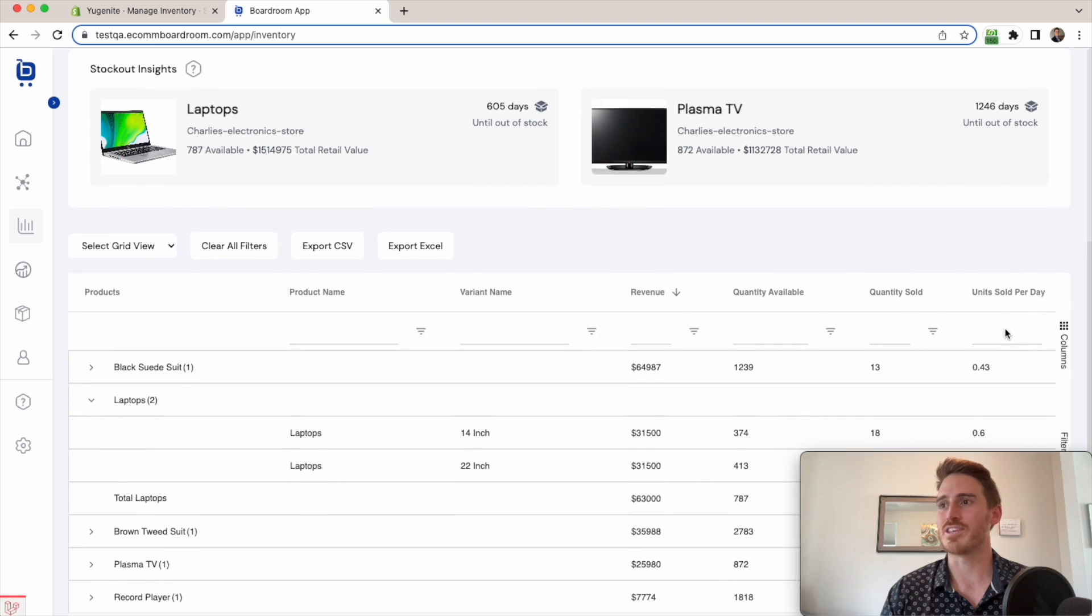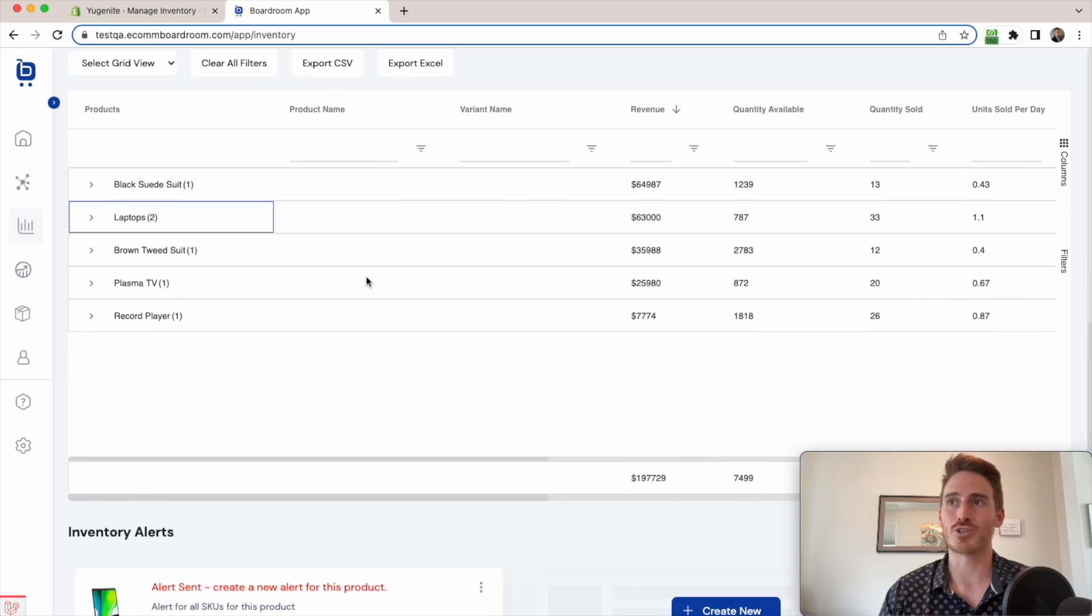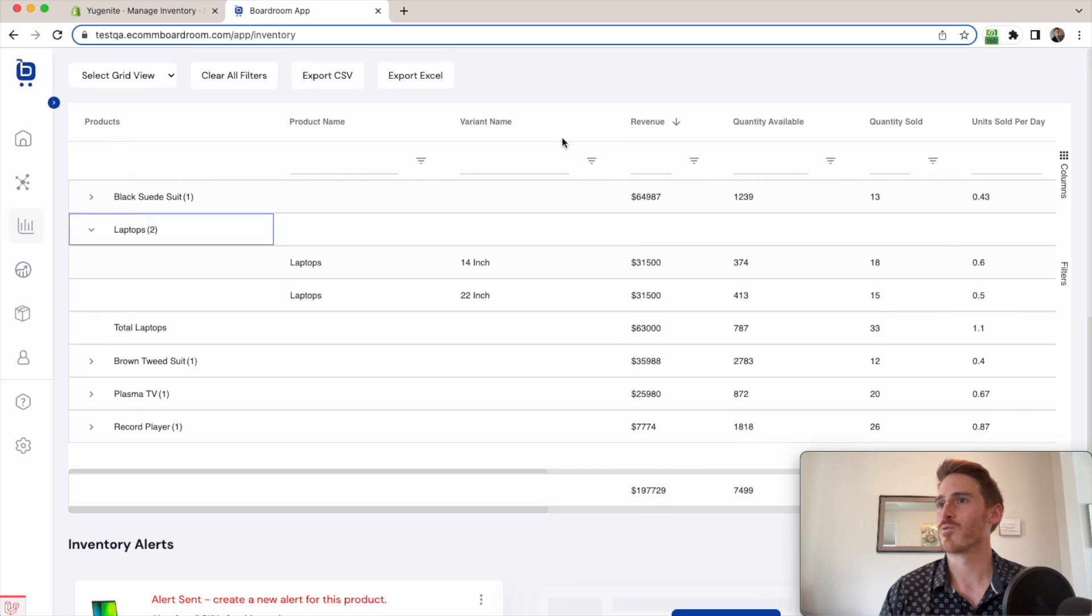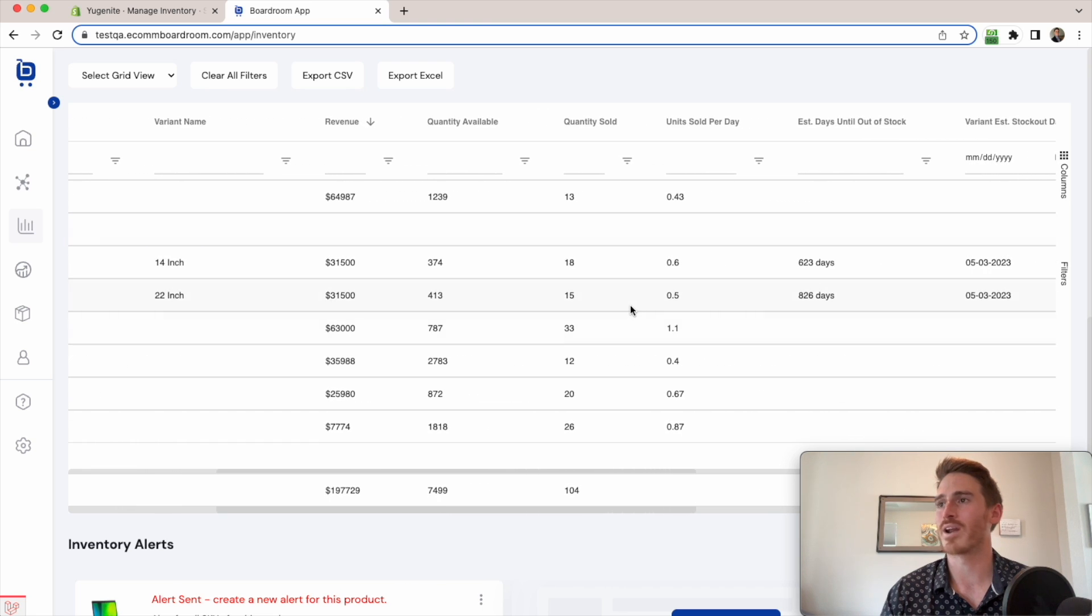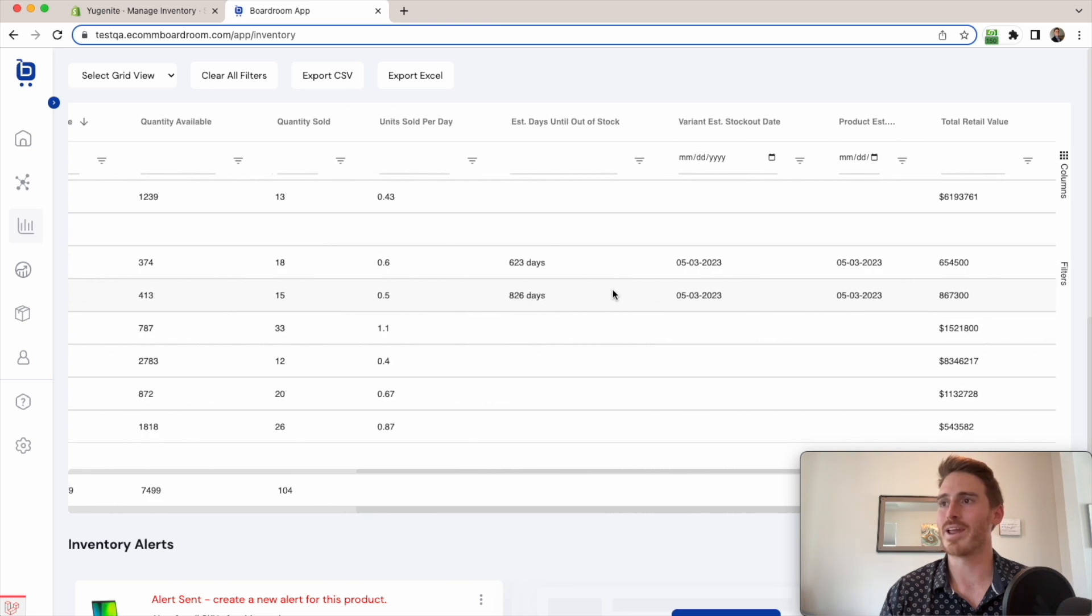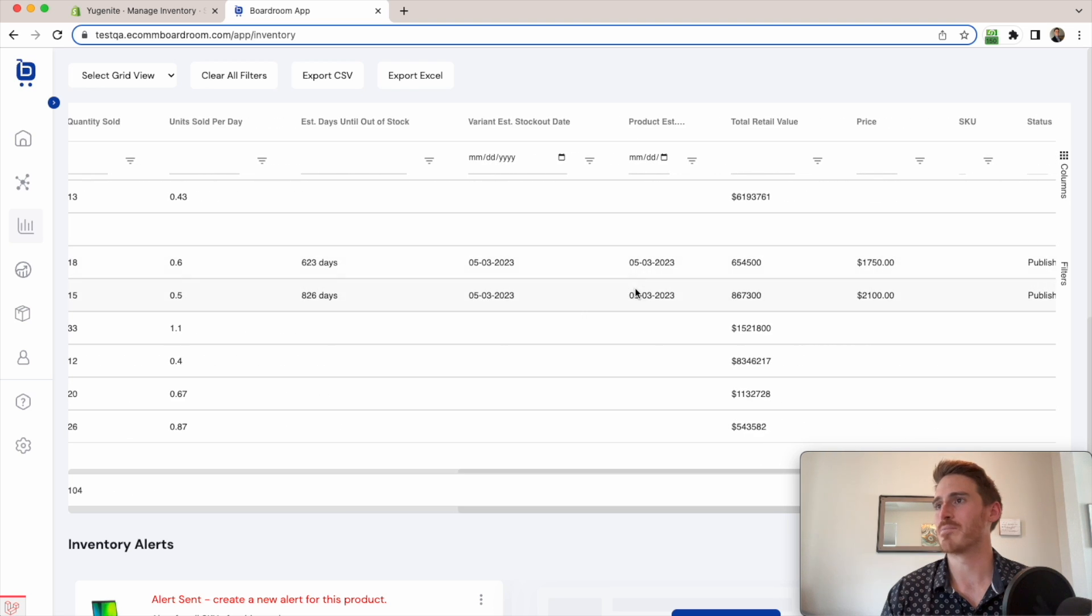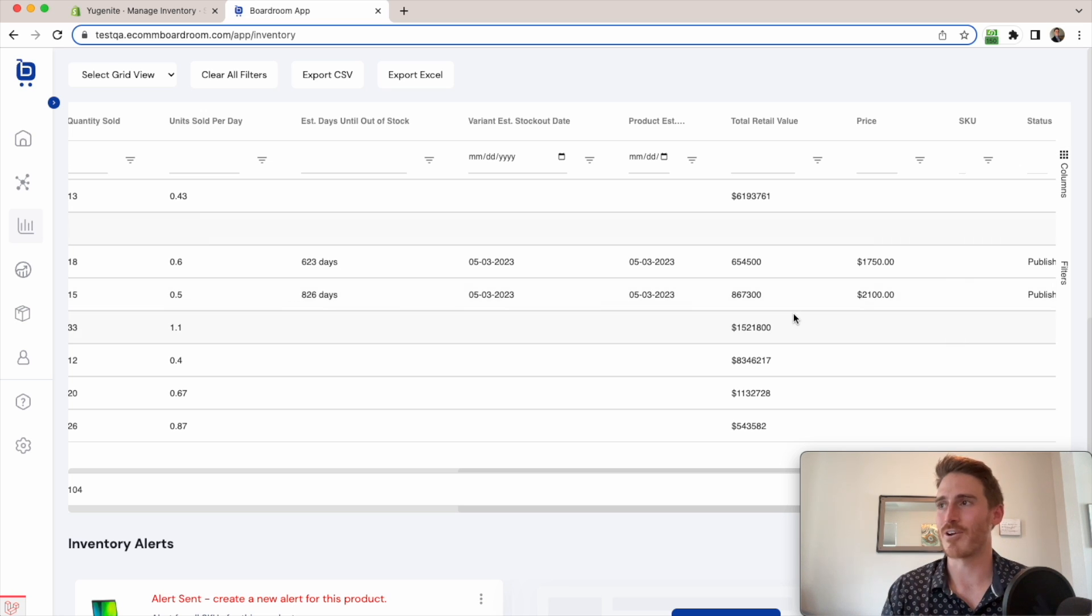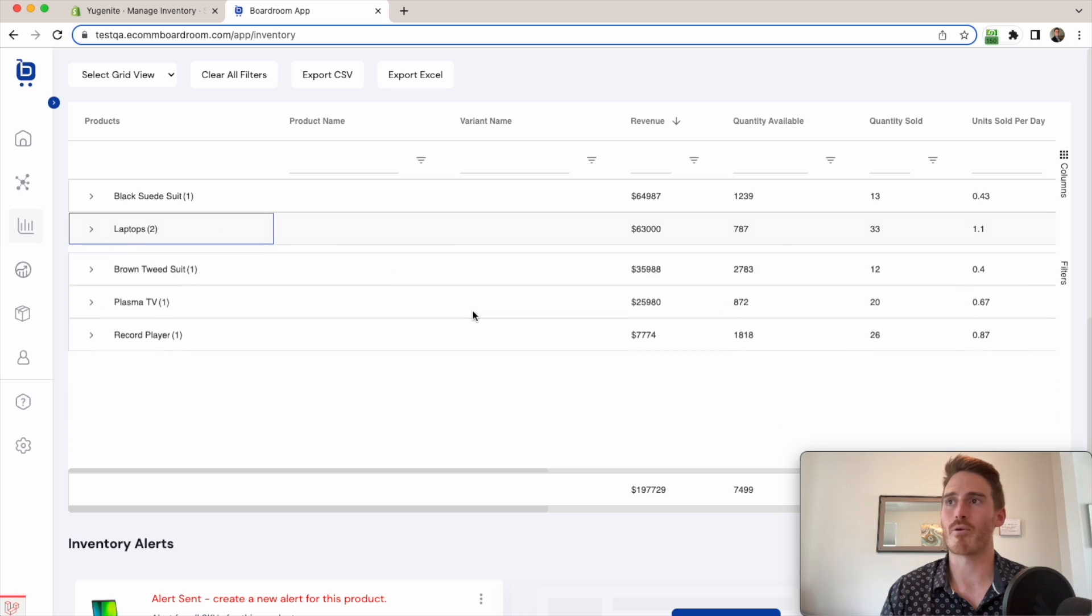And I love these grids that are all throughout the boardroom tool. It gives me full control over my data. So here I can see a grid of all of my SKUs with their financial information, quantity available and quantity sold, units sold per day, days till out of stock, broken down by variance, how much total retail value I have of my remaining stock, et cetera. So all of this data is super useful to have about each and every product.